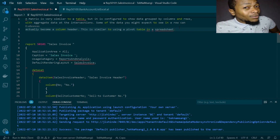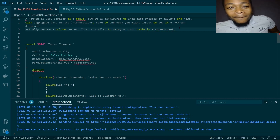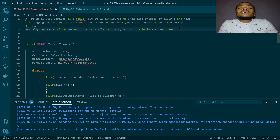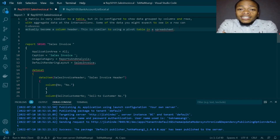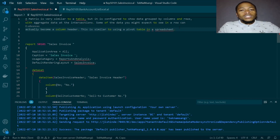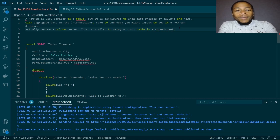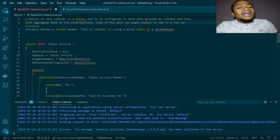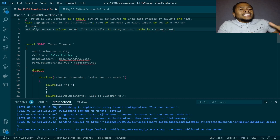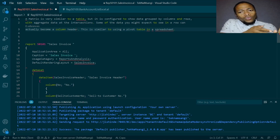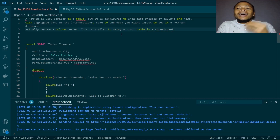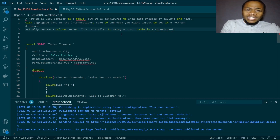A matrix is similar to a table, but it's configured to show data grouped by columns and rows with aggregate data at the intersections. The intersections will have an aggregate like sum, count, average, maximum, or minimum. Some of the data you might expect to see in a row can actually become a column header. This is similar to using a pivot table in a spreadsheet.